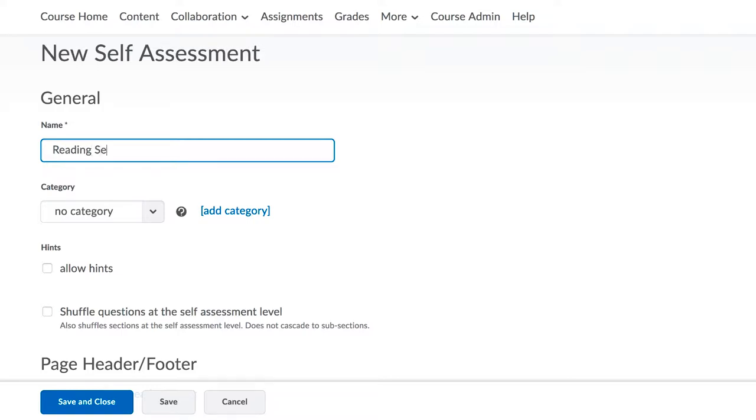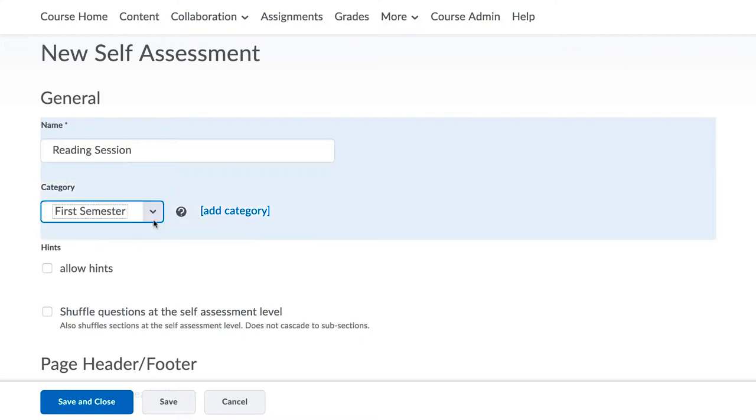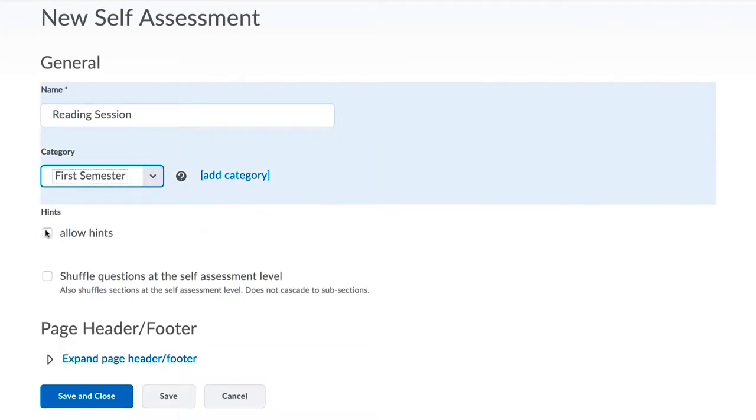You can also opt to allow hints or shuffle questions and add a header and/or footer.